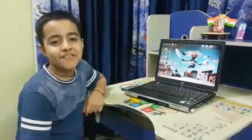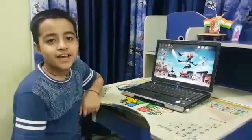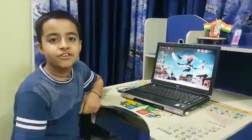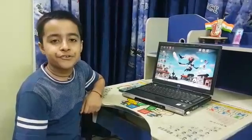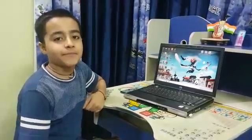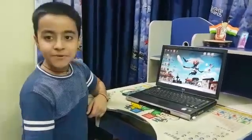Hi friends, I am Devant Crypt of Class 6. Today I will show you how to use WhatsApp Web on your laptop or computer.